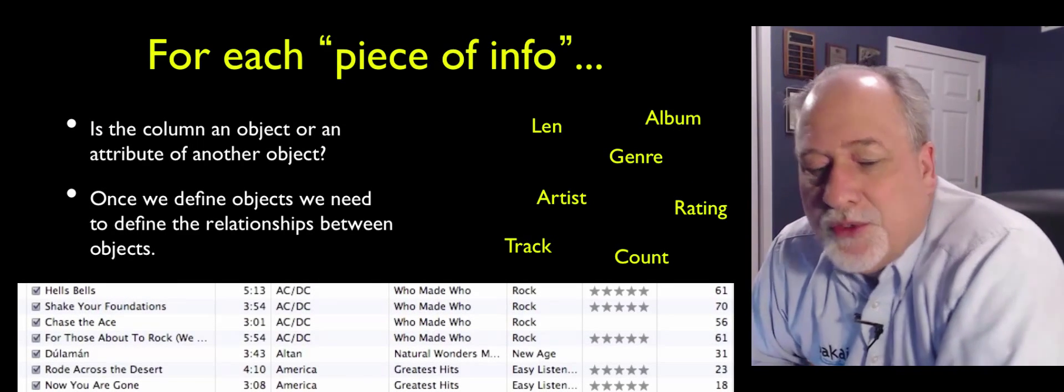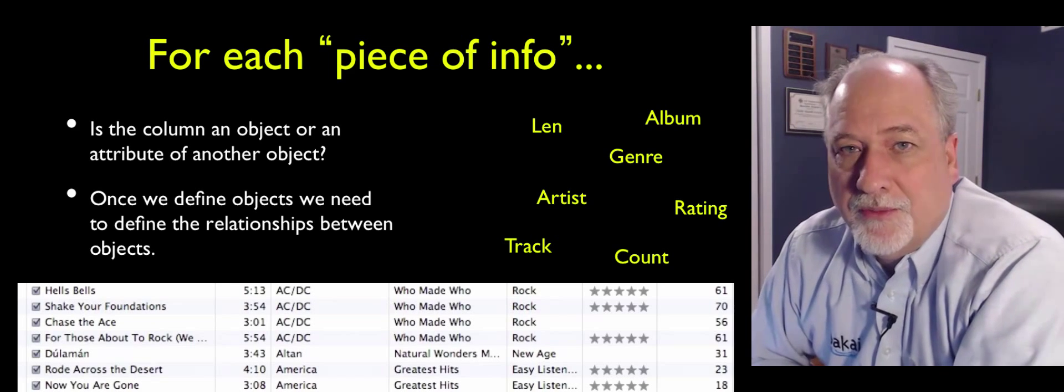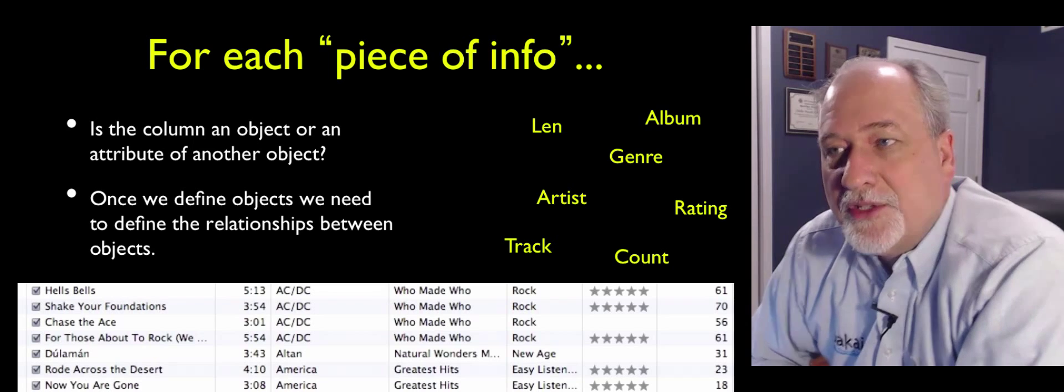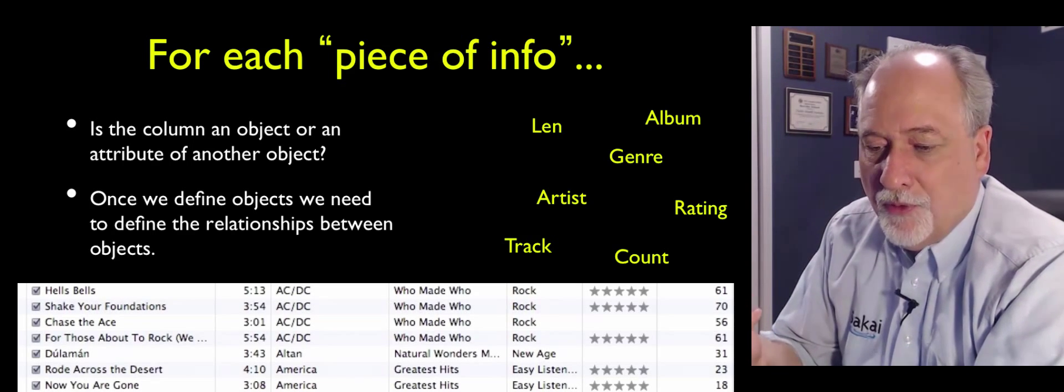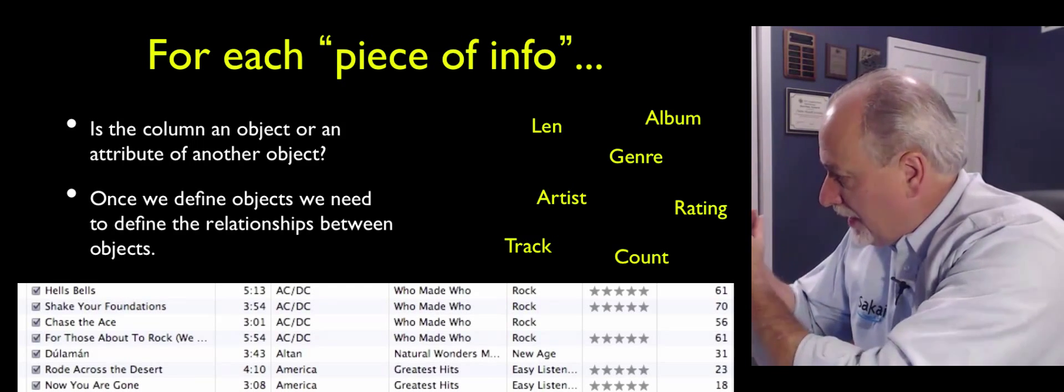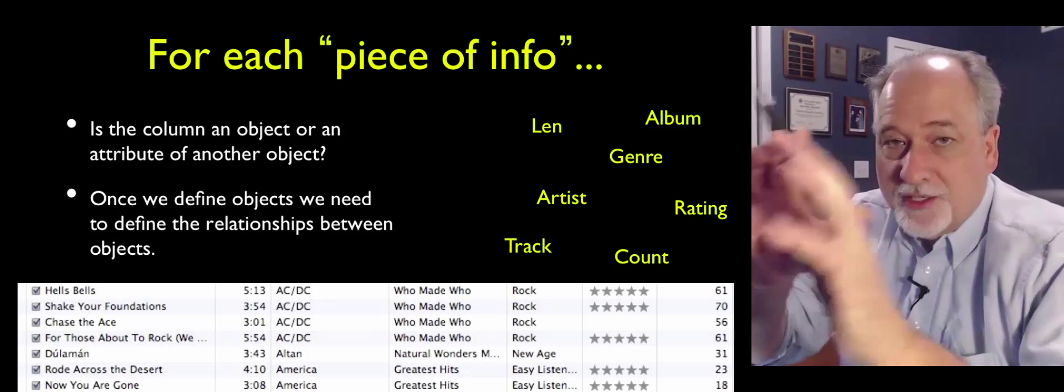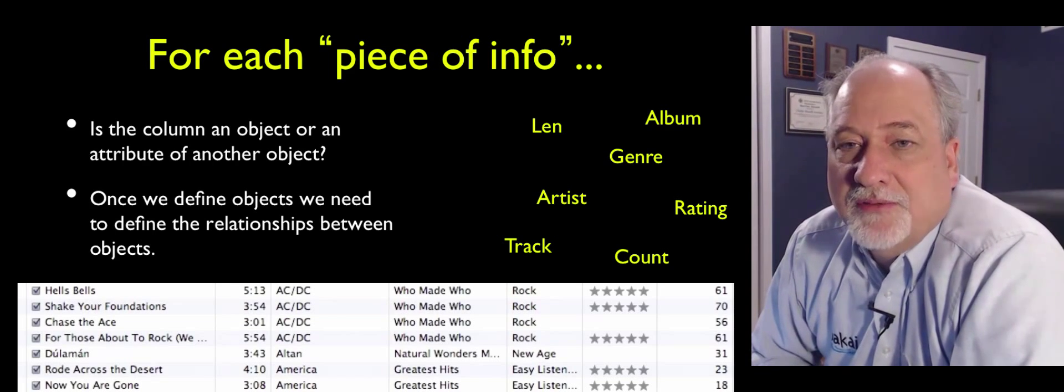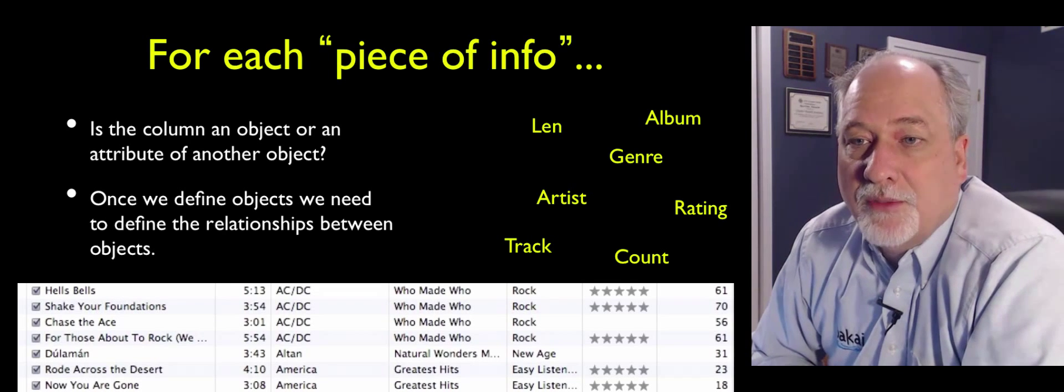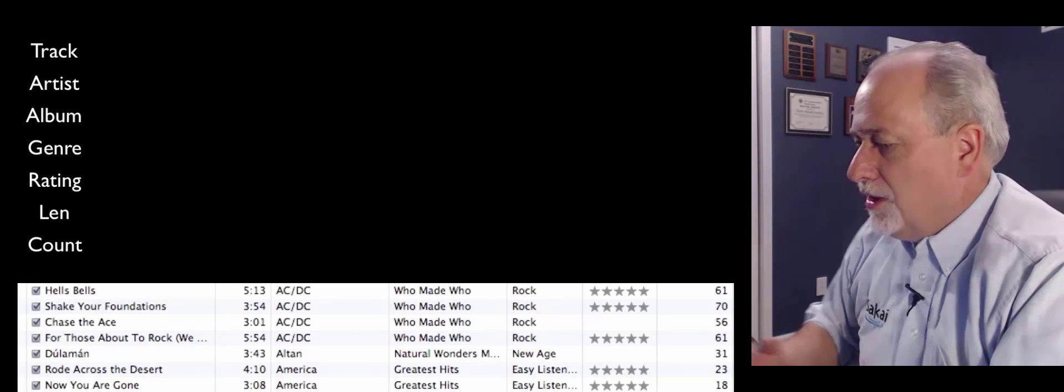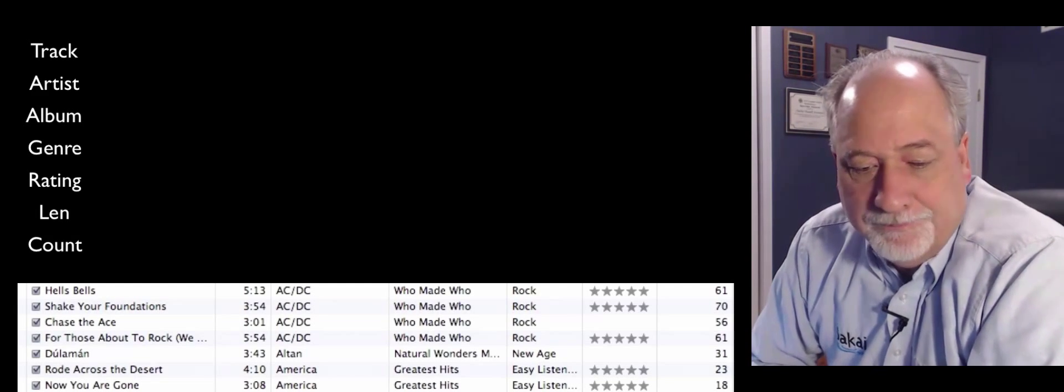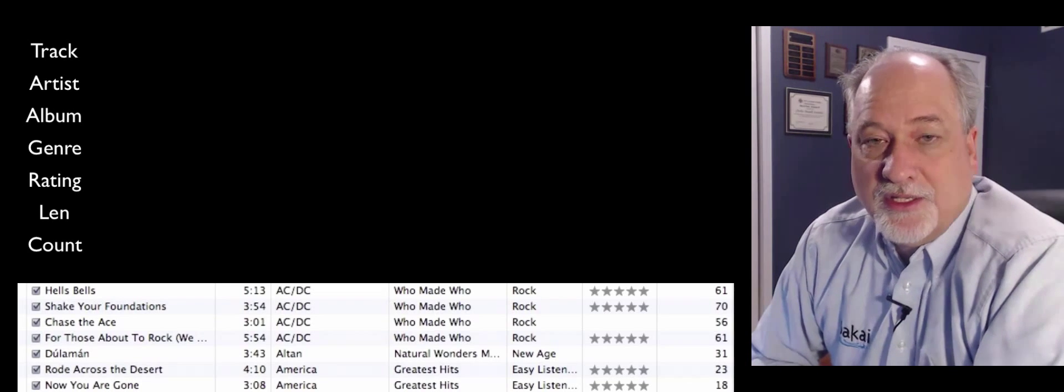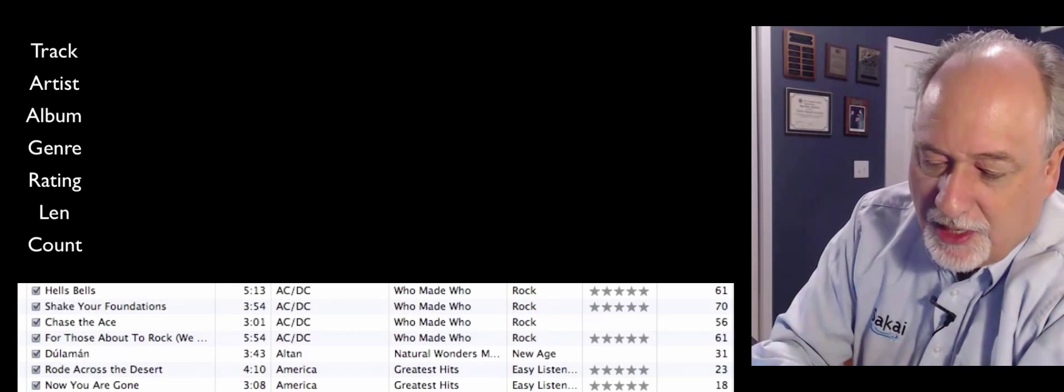So what we have to do is we have to look through the data that makes up our application. Of course, this is far simpler than most applications. And we have to say, is this a new object that we haven't seen before? Like an album is a thing, a track is a thing, an artist is a thing. And so then you say, is the piece of data part of one object, or is it truly a different object? And so we basically would sit in a room, a whiteboard, and we would say, which of these things are separate objects? And which of these things are parts of other objects?